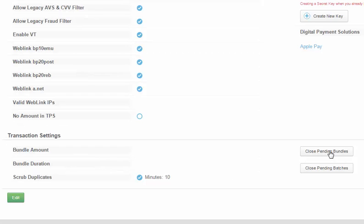On the right, you will see two buttons: Close Pending Bundles and Close Pending Batches.